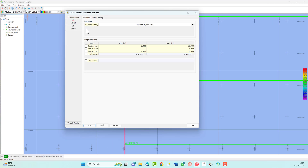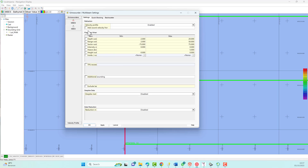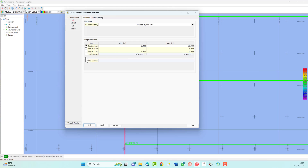Under certain circumstances, data from an echo sounder can contain a lot of noise. Although noise should preferably be removed using filters on the echo sounder itself, this is not always possible. In order to clean the data, Qinsy offers a number of online filters that can reject most of the larger spikes in the data. Use the table under Exclude Data When to set various filters, plus the Quick Blocking tab.